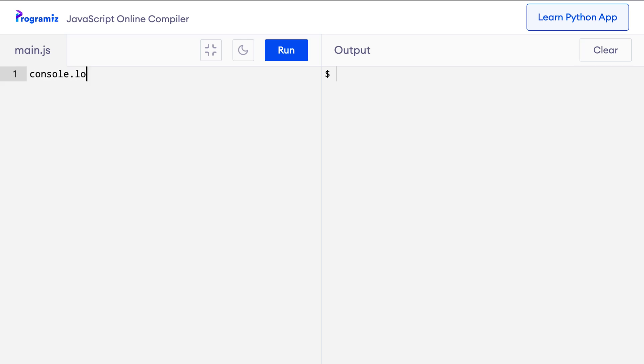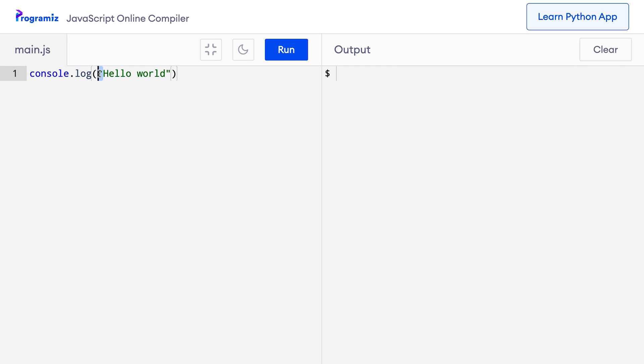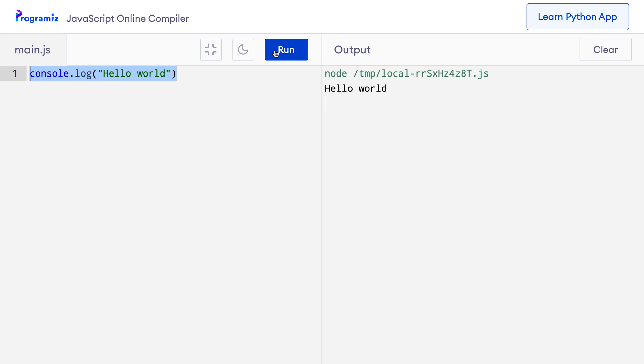Let me write a simple program called Hello World to test it out. A Hello World is a simple program that displays 'Hello World' on the screen, and since it's a very simple program it is often used to introduce a new programming language to beginners. To create it, I simply type console.log followed by parentheses, and inside the parentheses I type 'Hello World' enclosed within quotation marks. Now to run this code I simply click the run button. As you can see, Hello World is printed on the screen.